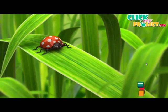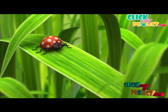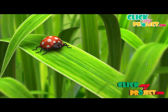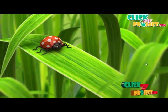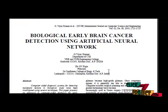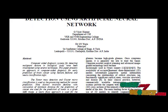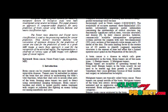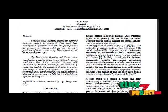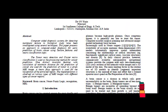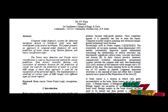Welcome to clickmyproject.com. Next we discuss the project about Biological Early Brain Cancer Reduction using Artificial Neural Network. In this process we are identifying the tumor in an MRI image. Tumor classification is done in this process with the use of Neurophasic classifier.